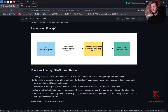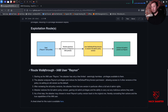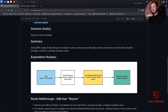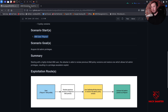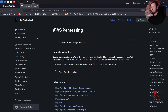Here's the summary: starting with a highly limited IAM user, the attacker is able to review previous IAM policy versions and restore one which allows full admin privileges, resulting in a privilege escalation exploit. We'll use the route walkthrough for the big picture, then try to figure out the commands on our own. My goal is not to rush through this but to learn - I'm new to AWS pen testing and haven't prepped this ahead of time.